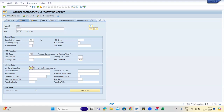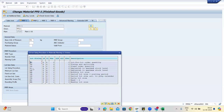Next comes the lot sizing procedure, which is very important. EX is lot-for-lot. Lot-for-lot means: if you have a requirement of 11 pieces, then 14 pieces, then 100 pieces, the system will create three separate orders — one for 11, one for 14, and one for 100. It will not club anything; whatever the independent demand is, it creates an order independently.